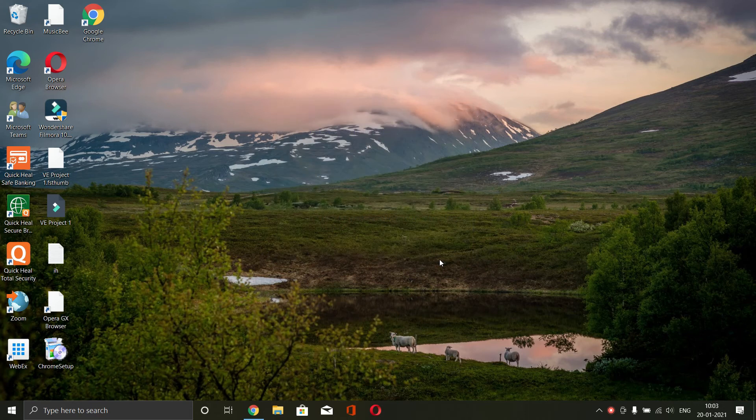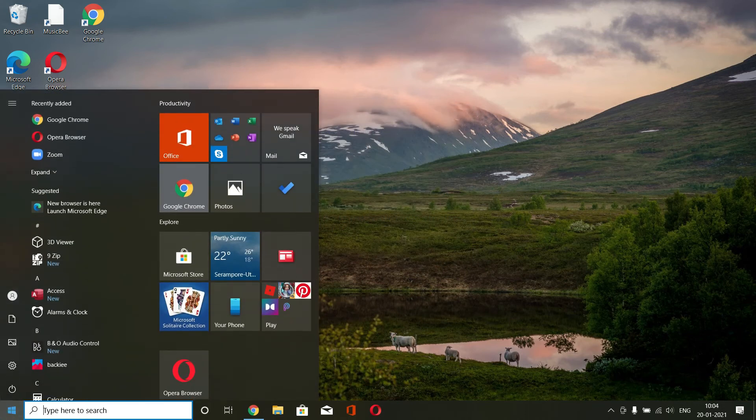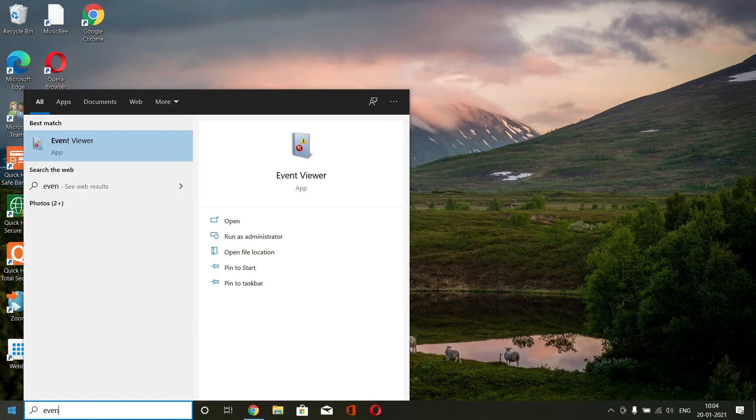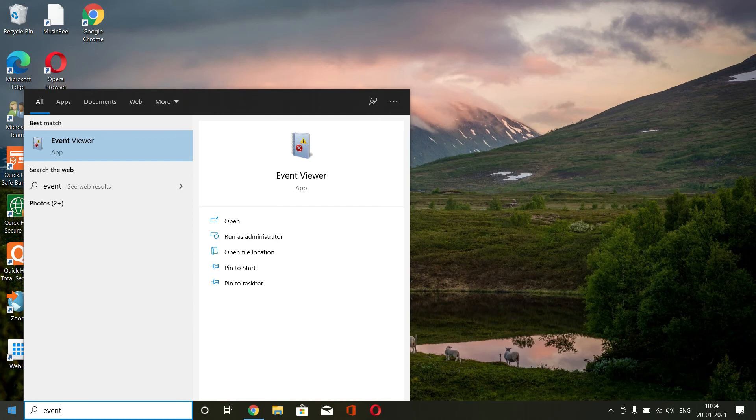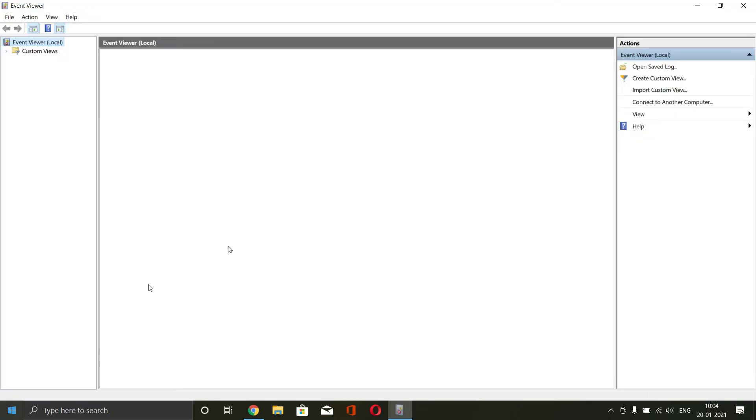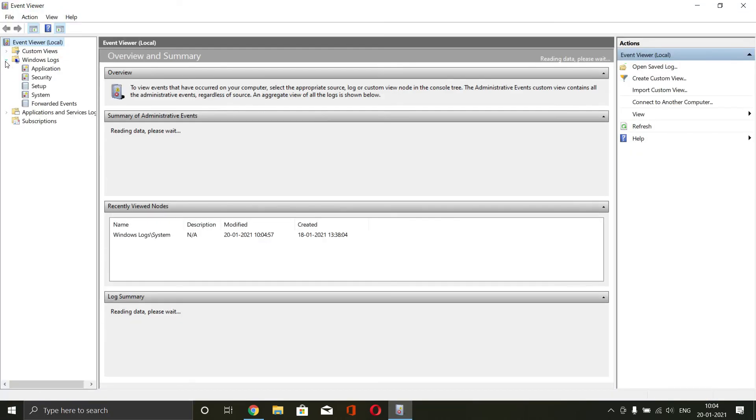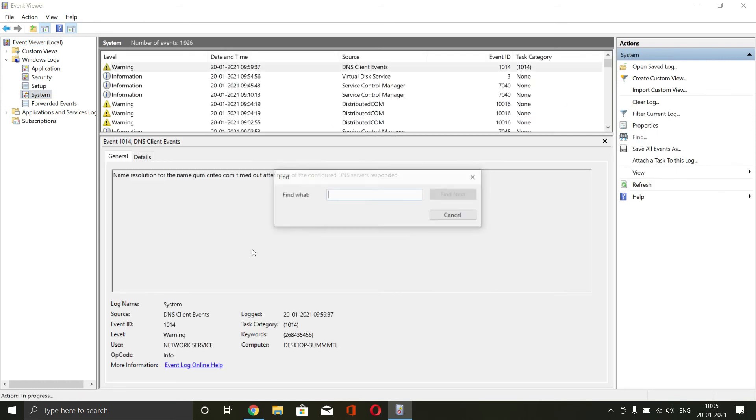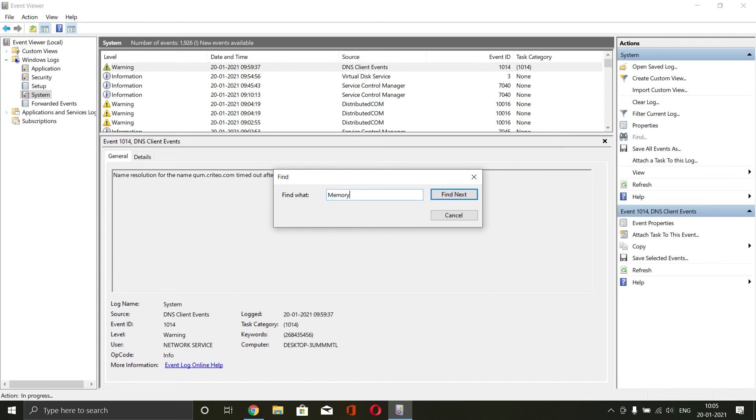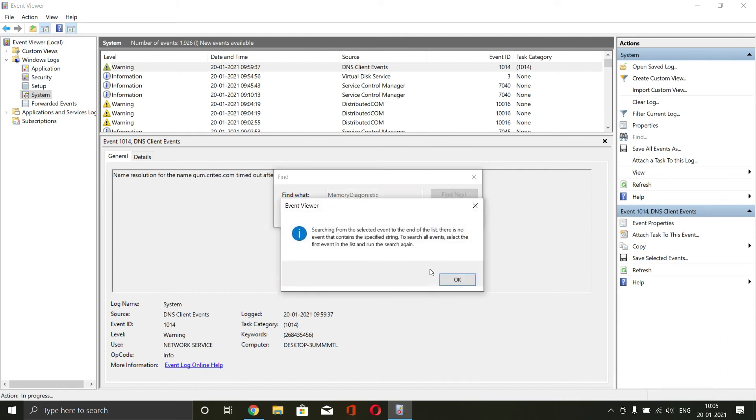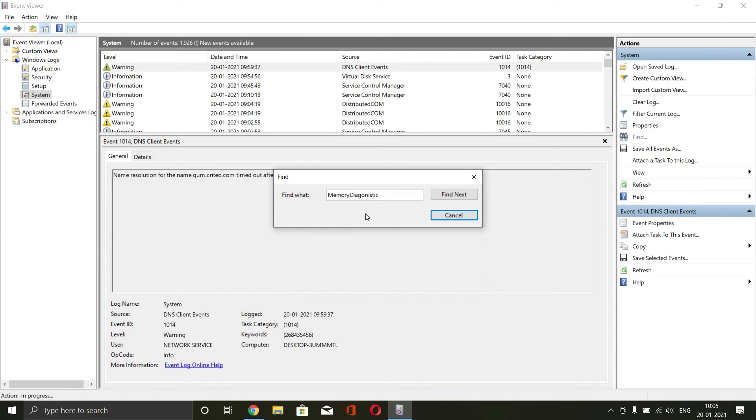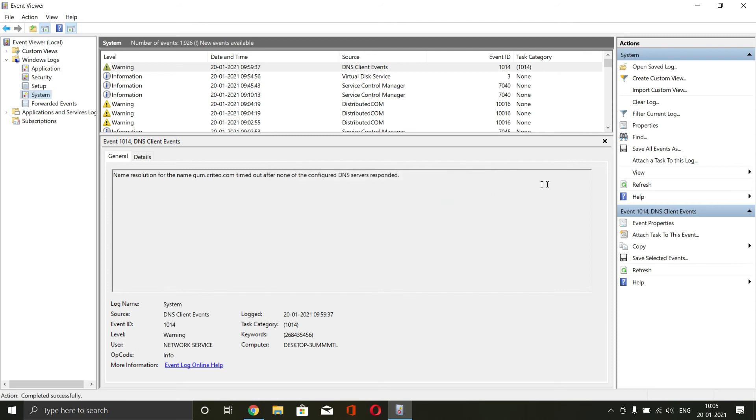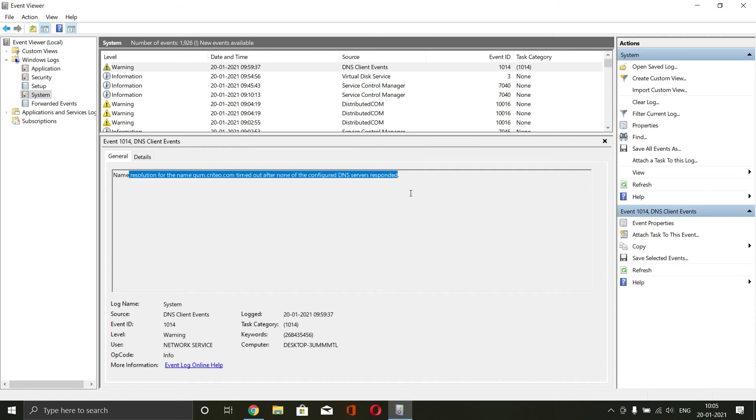It will check for the problems that are there. Then you need to open event viewer and click on Windows logs, go to system and then find, search for memory diagnostic. Since I have not done that, it doesn't appear. After you've done the test, it will definitely be the correct process will appear. The event will appear and the result of the event will be shown here.